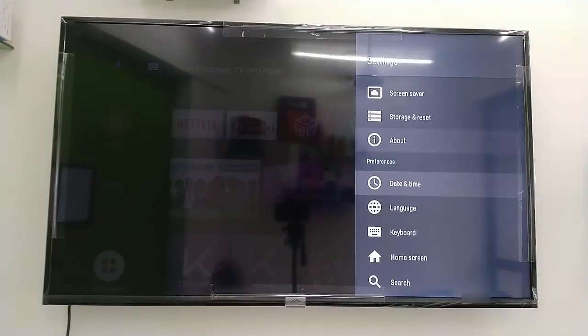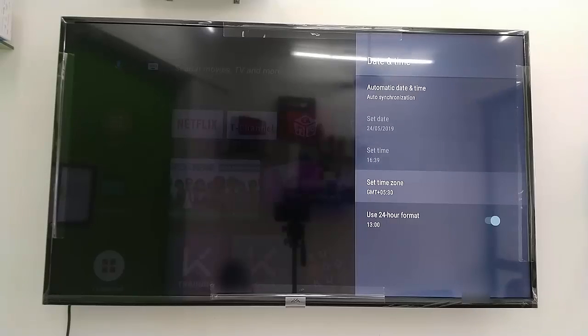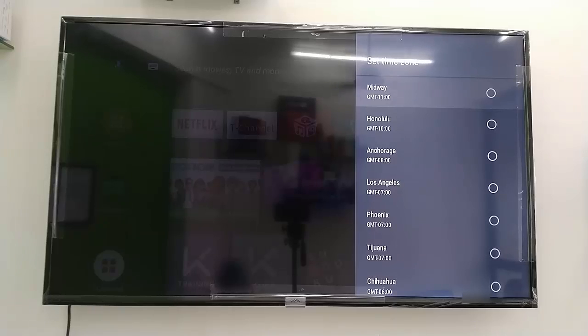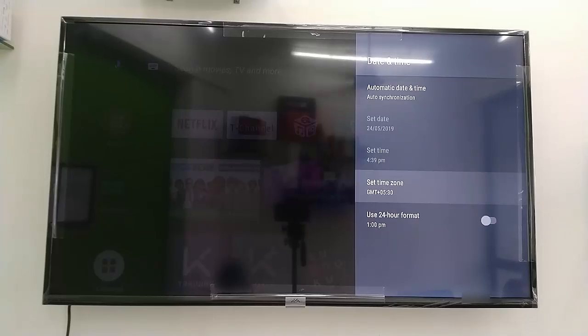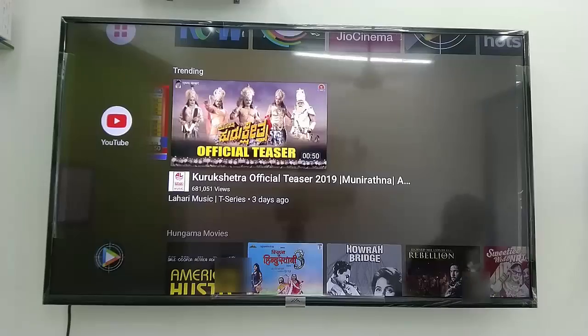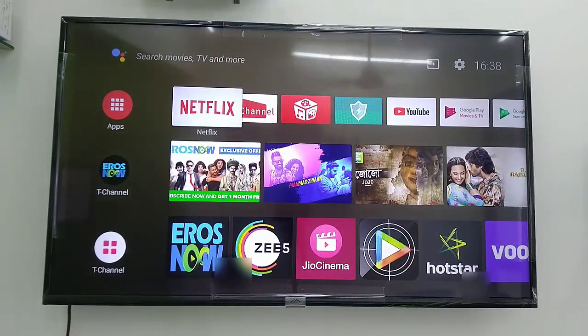Go to date and time. If the date and time are already correct, leave it. If not, turn off the automatic date and time option, then manually select the correct date and time as per your region.